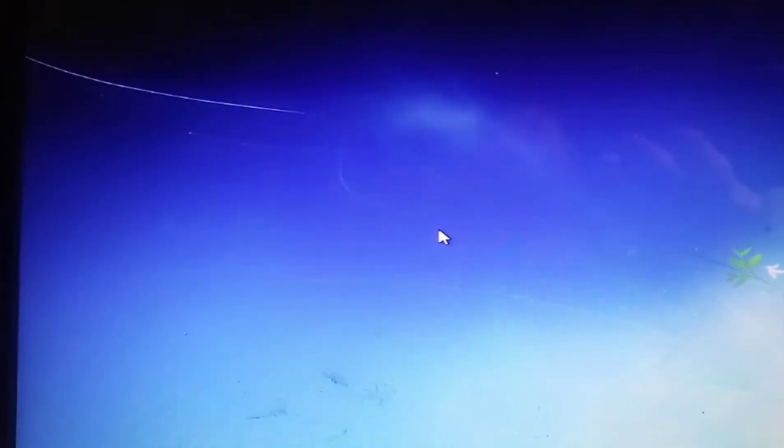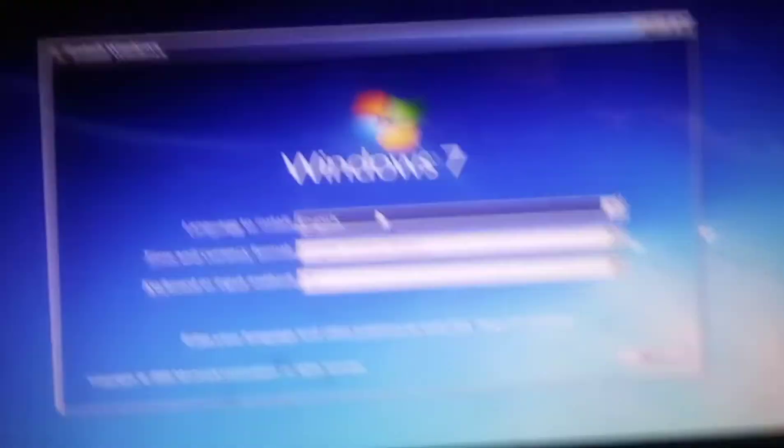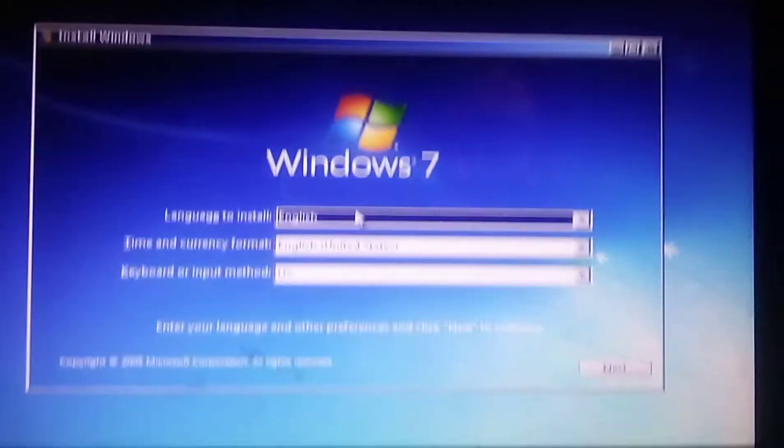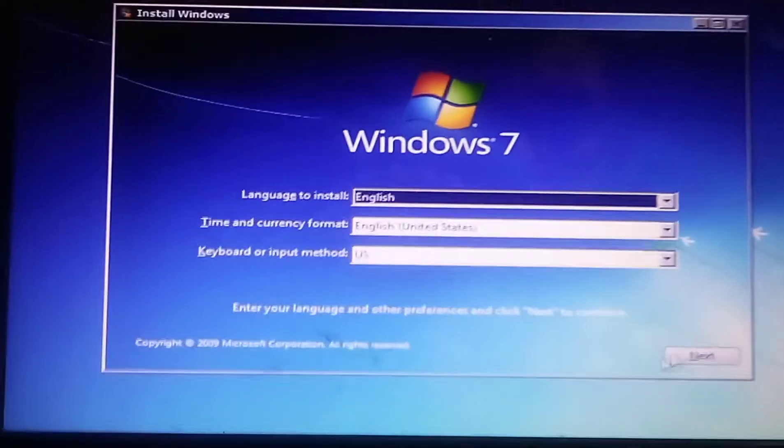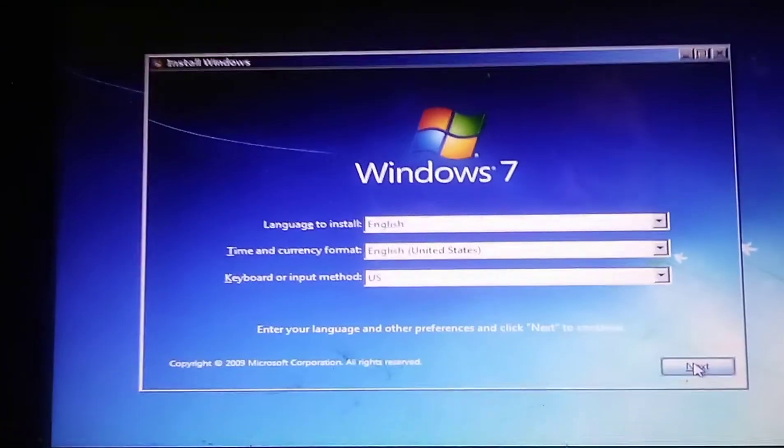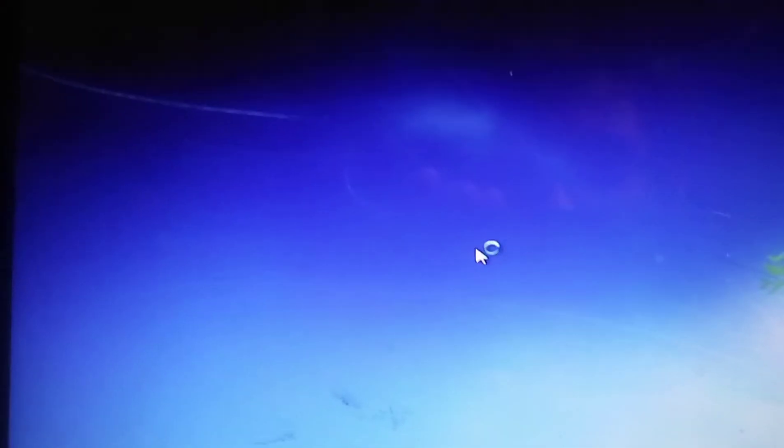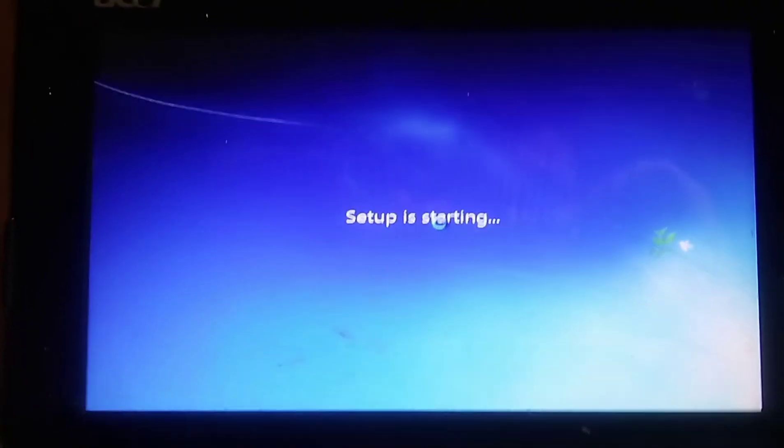You guys even saw it. We're gonna hit install now. I'm gonna pop an info card up at the top on the top right if it pops up.